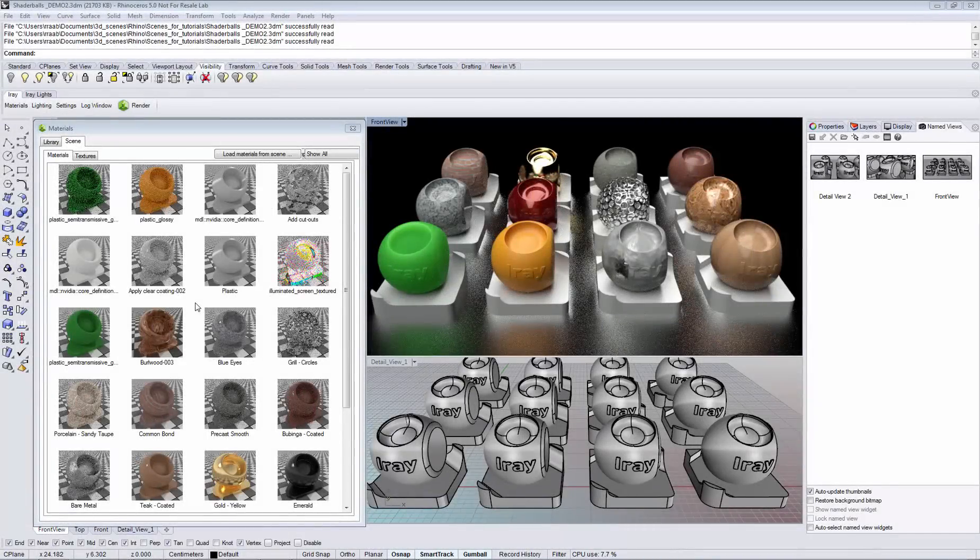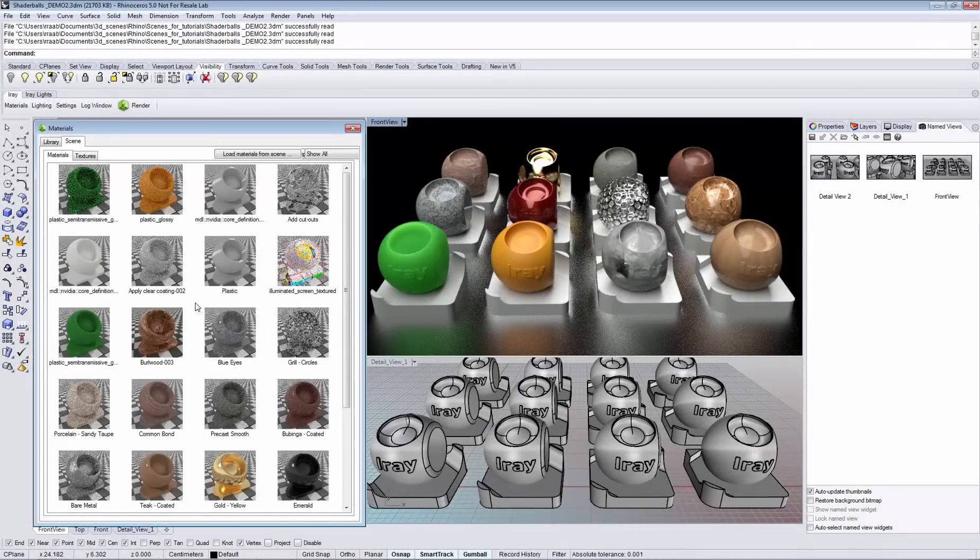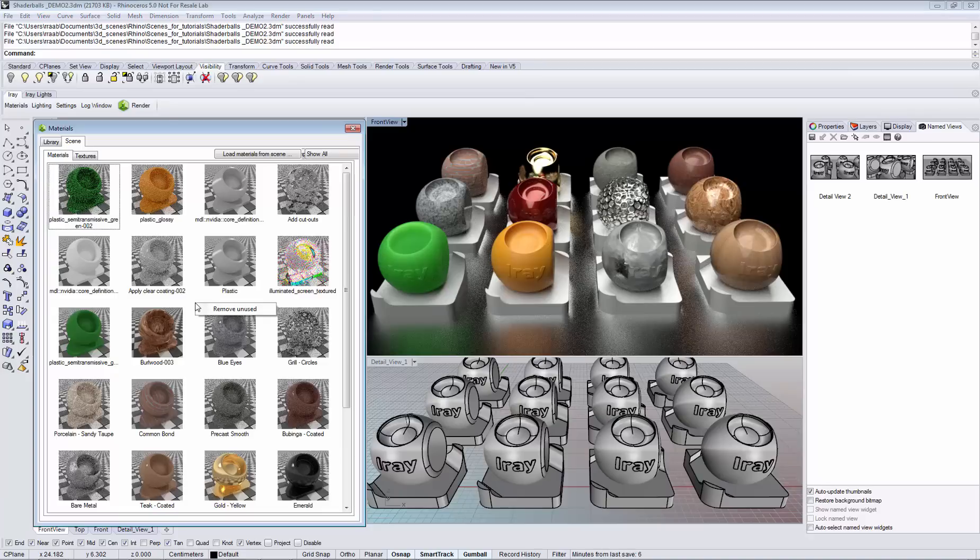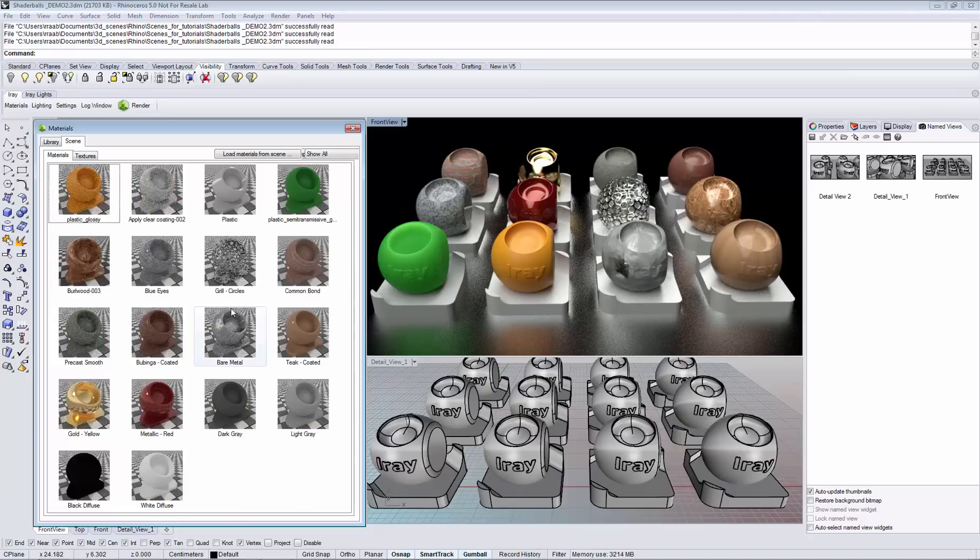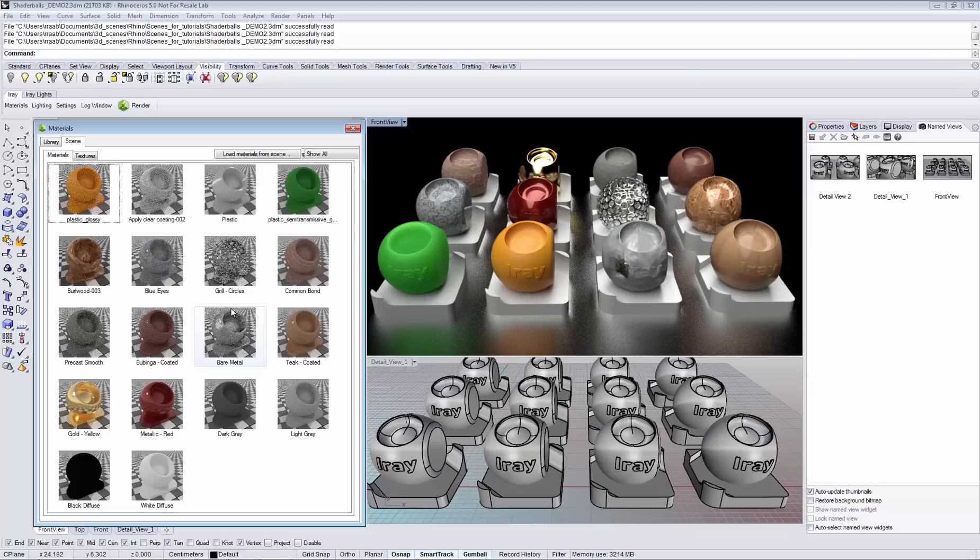Sometimes the materials in your scene can pile up. You can easily clean up by right clicking in an empty area and selecting remove unused, so only the materials that are actually in use remain.